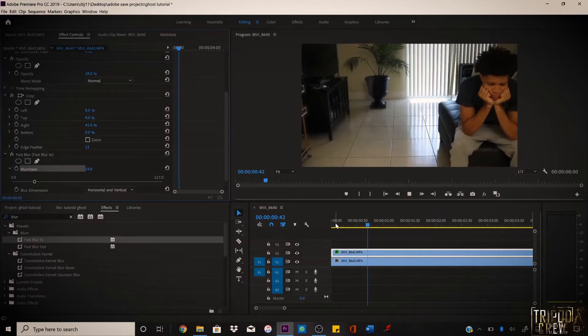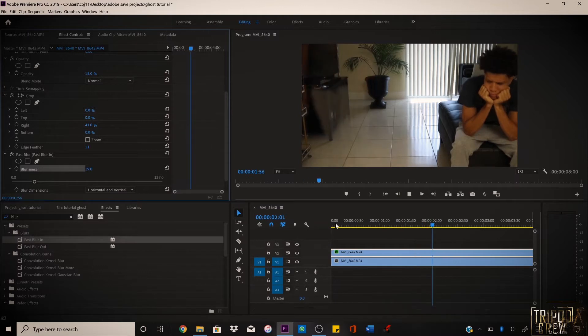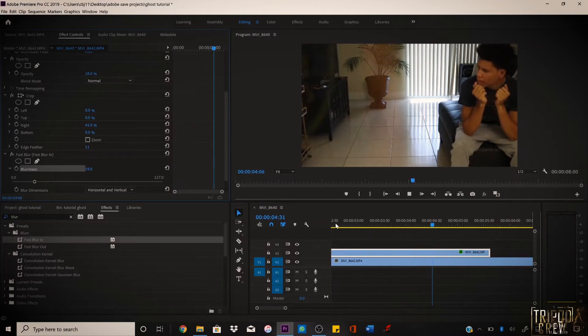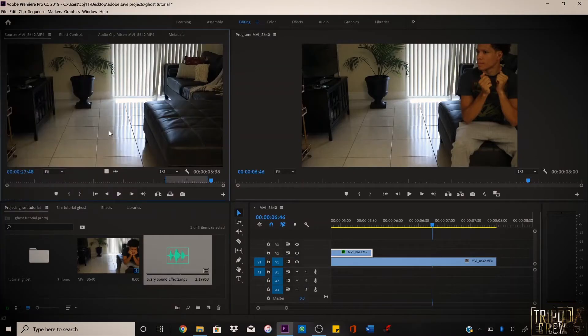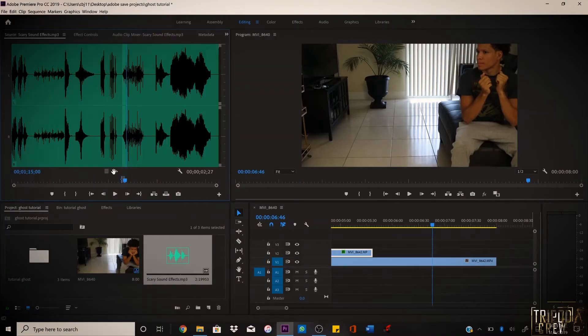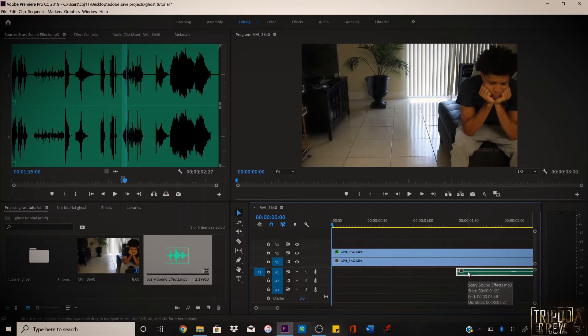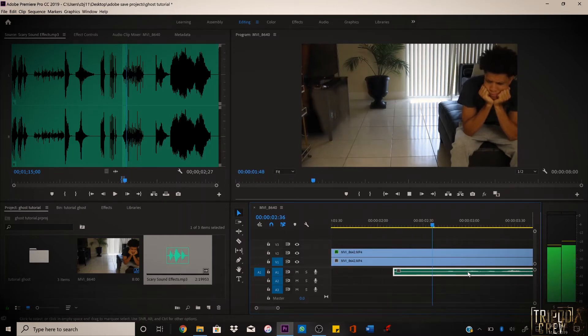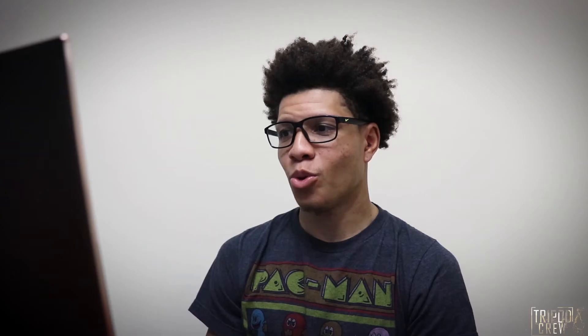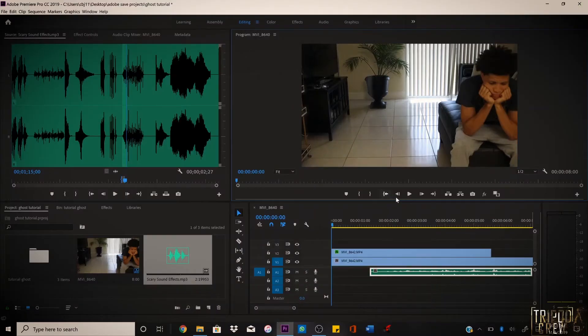We'll apply Fast Blur and make it blurry — around 19–20%. If you play it back, that's not bad. And like I said, if you want to add sound effects for that extra scare, put it on the bottom layer and play it back.